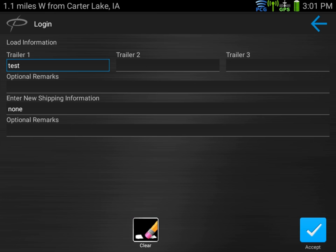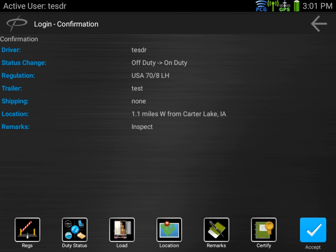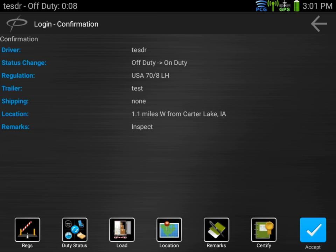Those two fields are required. We're now going to see a confirmation page which confirms our current driver ID, our old status, what our new status would be, the regulation we're running under, the trailer, any shipping info, where we're at, and the remarks. Everything looks correct, so we're going to hit accept.